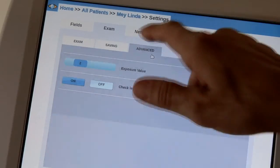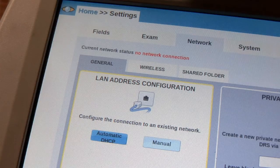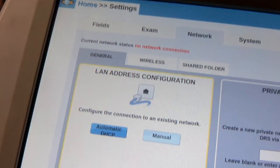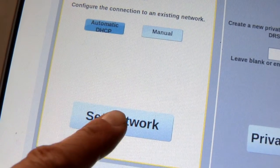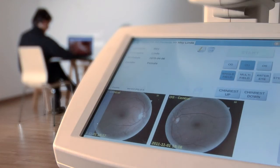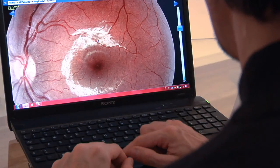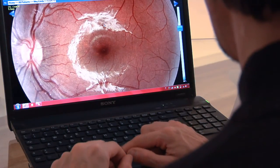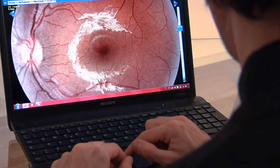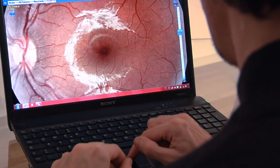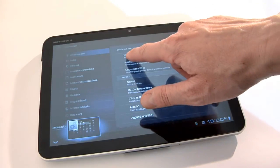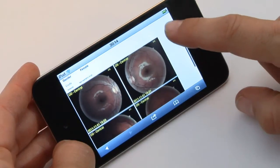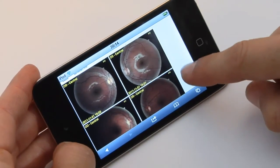The DRS is web-connected and the images can be viewed from any personal computer, inside or outside the examination room. You can also view the images from an iPad, from anywhere in the office or even remotely.